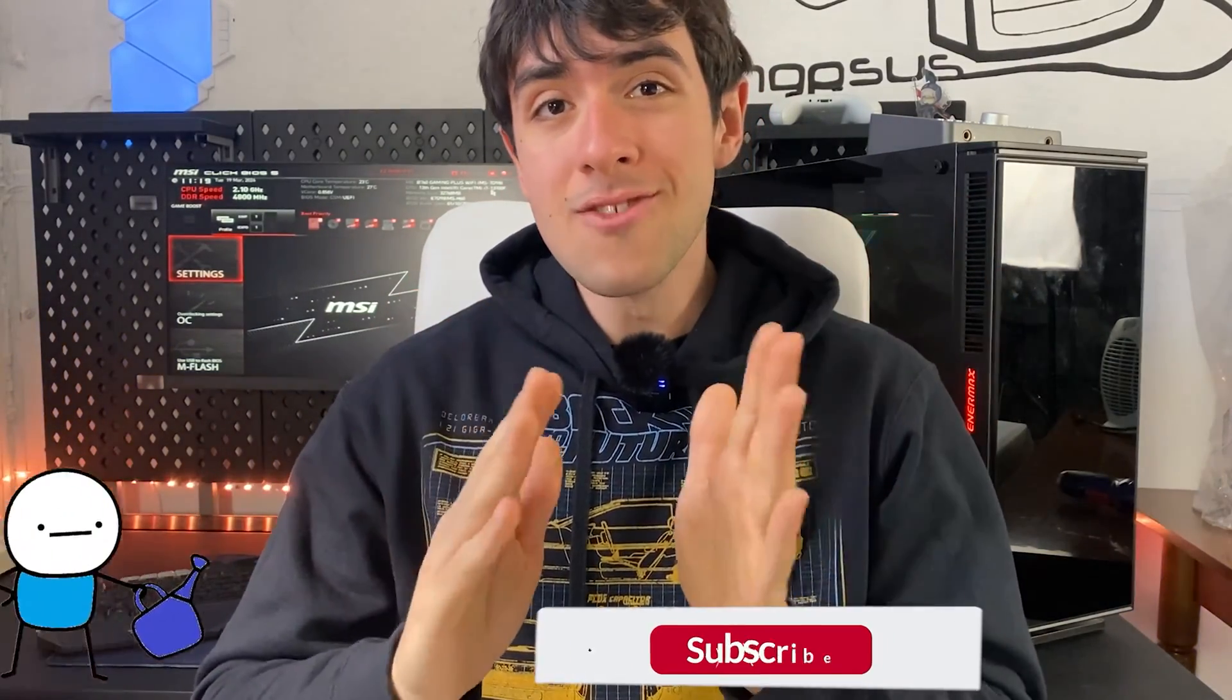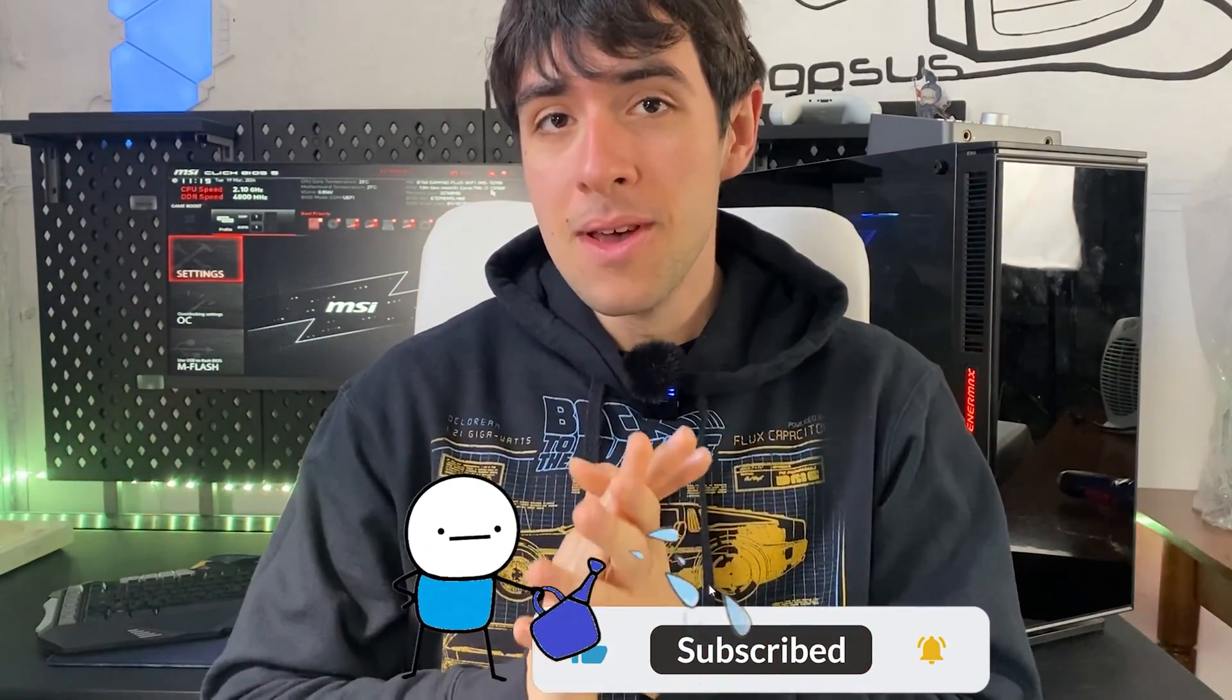Now, before we go into the BIOS, and yes, we will do everything in the BIOS itself, so please go in there, just turn on your PC and spam the delete key. Promise me one thing, if the video ends up being helpful, you will drop a like and a sub to support the channel. With that said, let's go ahead.